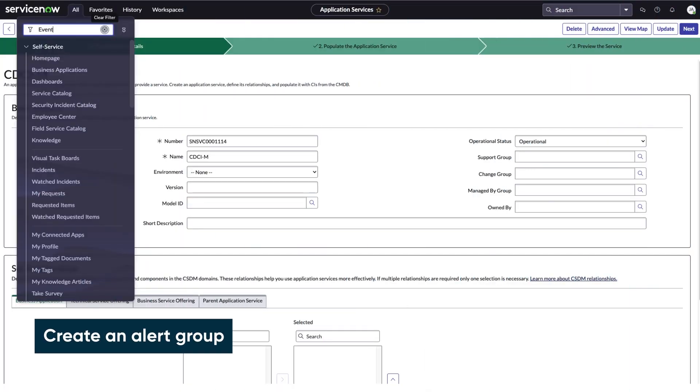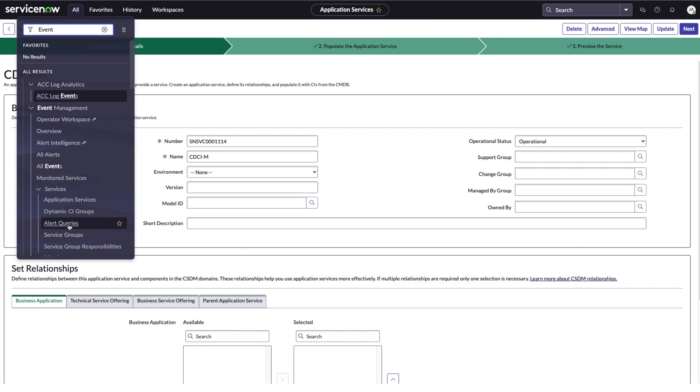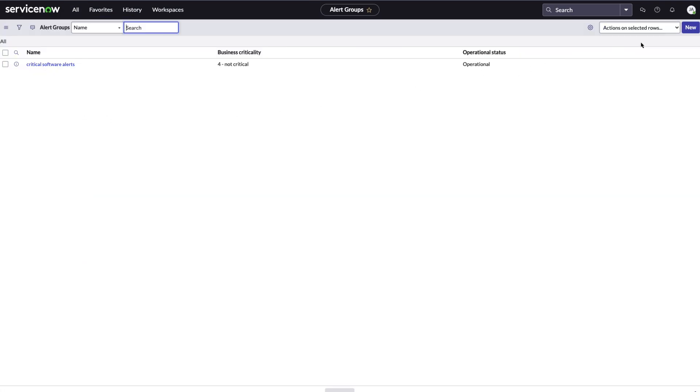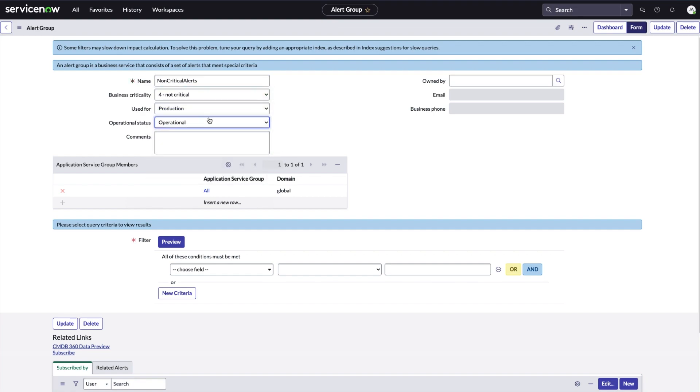Alerts can be grouped together based on a condition. To create a group, we go to the alert queries page and select new. We enter the name and change the operational status to operational.